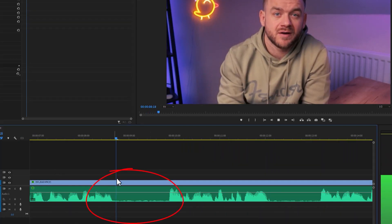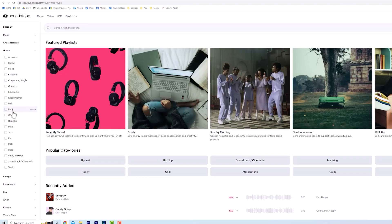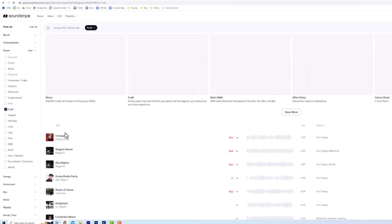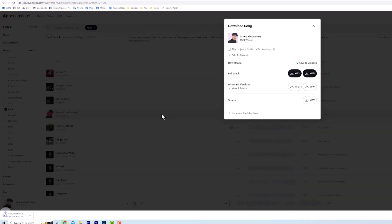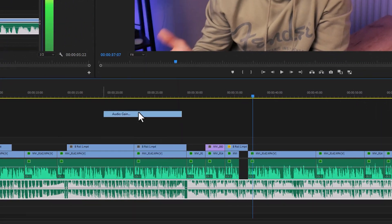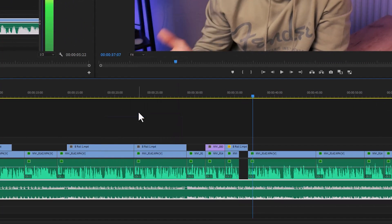Next, cut out the gaps and mistakes. Add some fitting music. Try and keep the background music low when somebody is talking. Right click on the track. Audio gain and minus 20 dB is usually good.